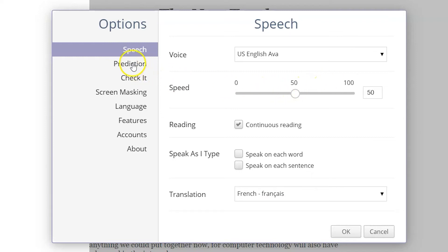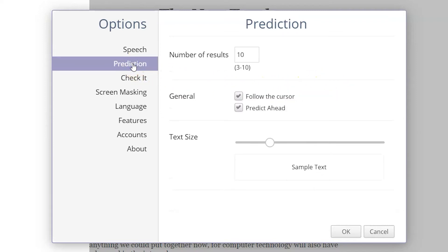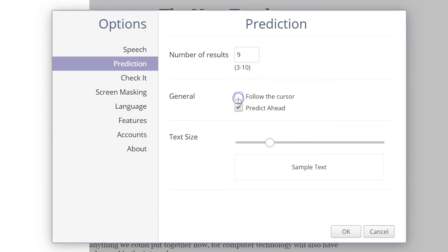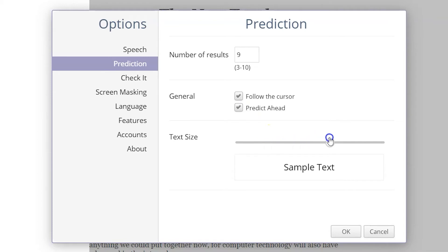The Text Prediction feature is customizable. You can change the number of suggested results as you type. You can choose to have the prediction follow your cursor or predict ahead of your writing. The text size can also be changed, which includes an example of the text's size.